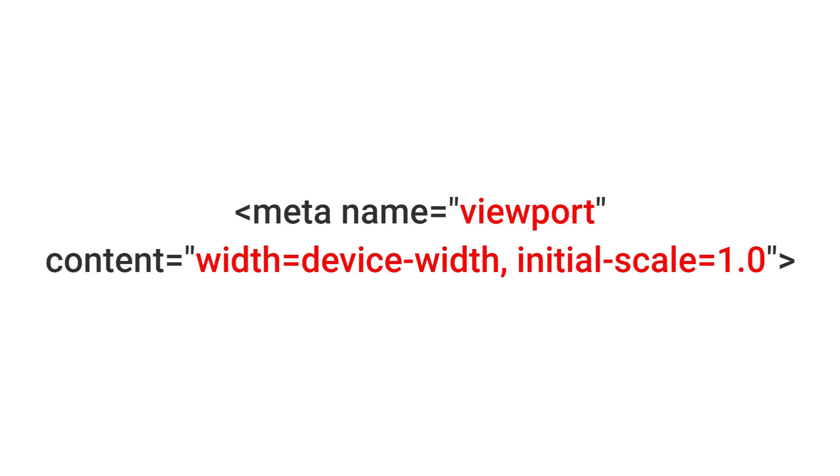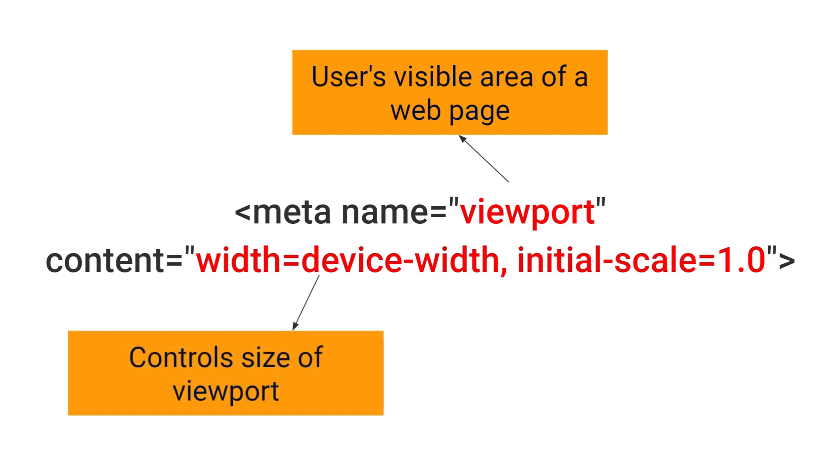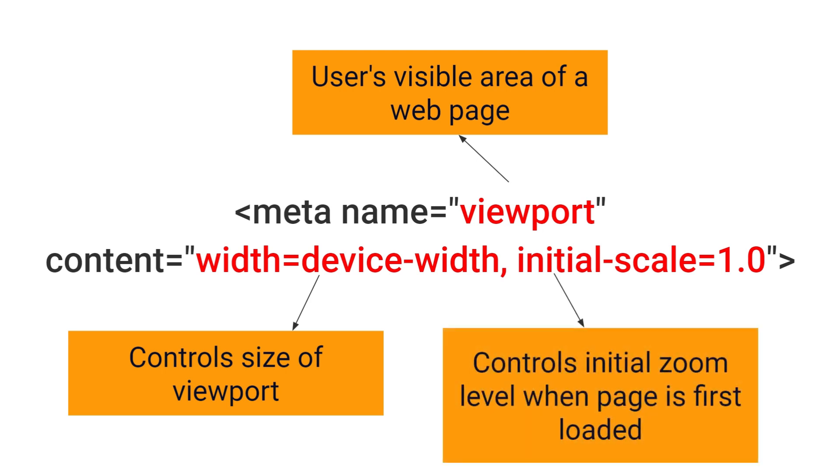Let's explore the attributes of this meta tag one by one. Viewport is used to control the visibility area of a web page. Width is used to control the size of viewport and initial scale is used to control the initial zoom level when the page is first loaded.